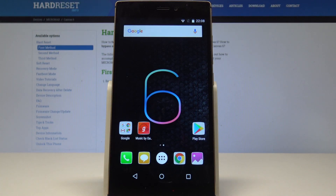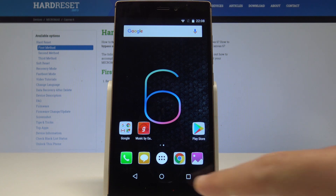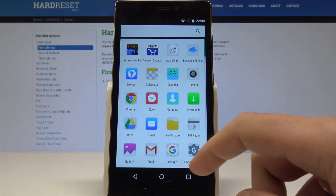Here I have Micromax Canvas 6 and let me show you how to reset app preferences on the following device. So at the very beginning let's start by using your home screen and the apps icon.